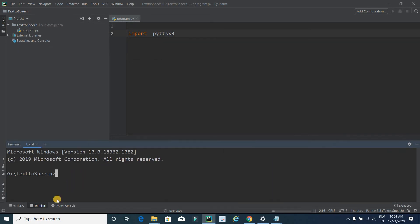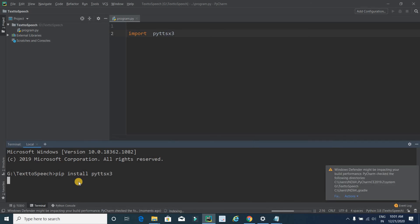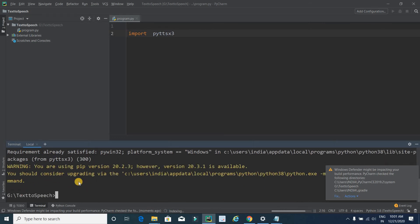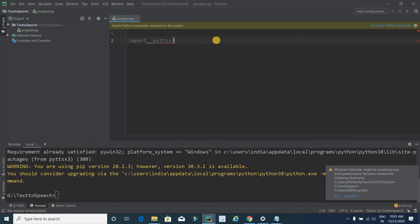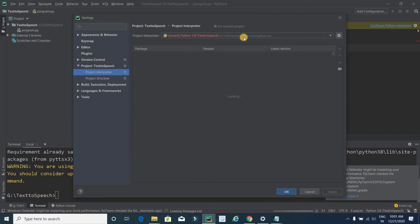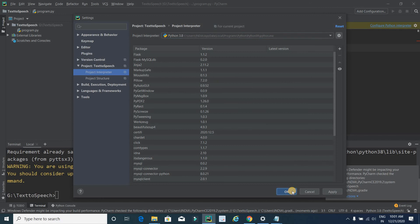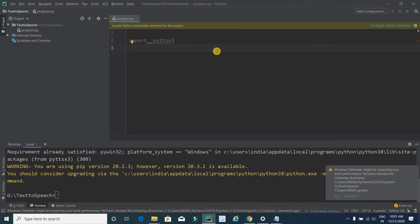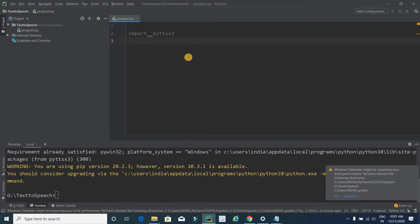After restarting PyCharm, type the same command again: 'pip install pyttsx3' and press Enter. This time you will get a success message. Click on the library and select it, then wait a few seconds for indexing to complete. Now it's all done.